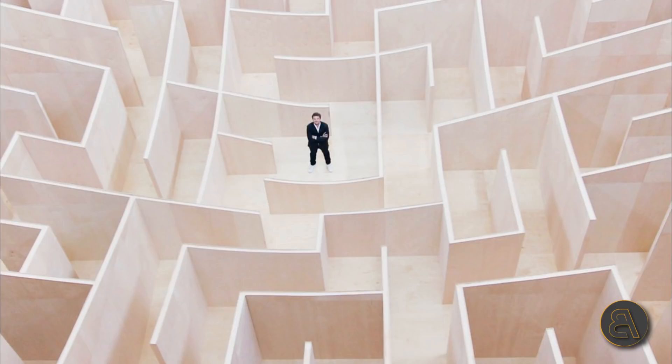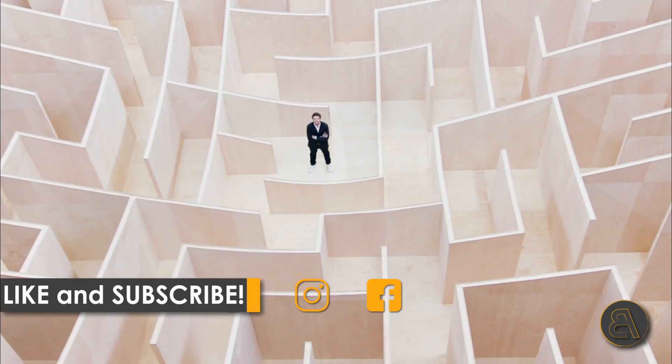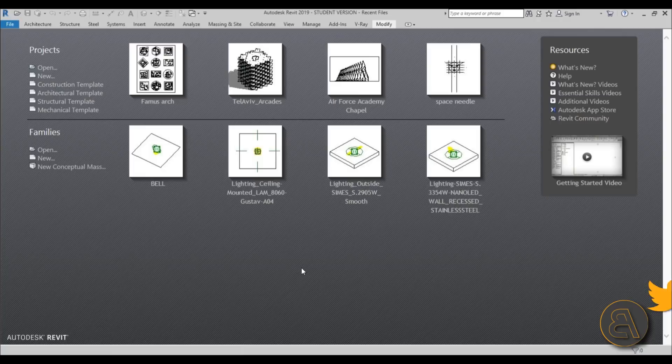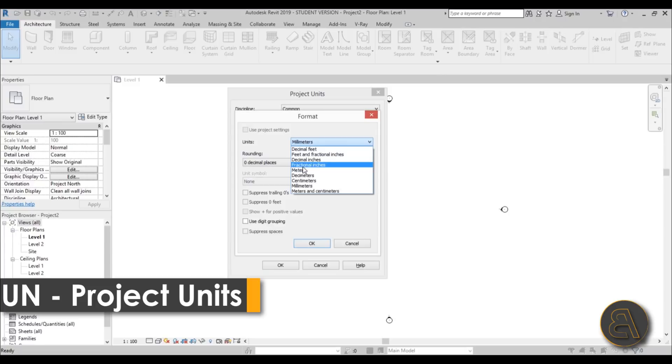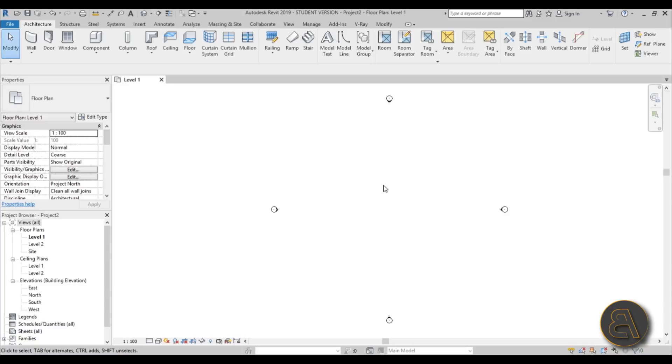I'm going to be showing you how to do something like this in Revit. Please like this tutorial and subscribe because I make tutorials like this every day. Here I am in Revit and I'm going to be using the architectural template for this project. First I like to set the units, so I'm setting the units to meters and hitting OK.